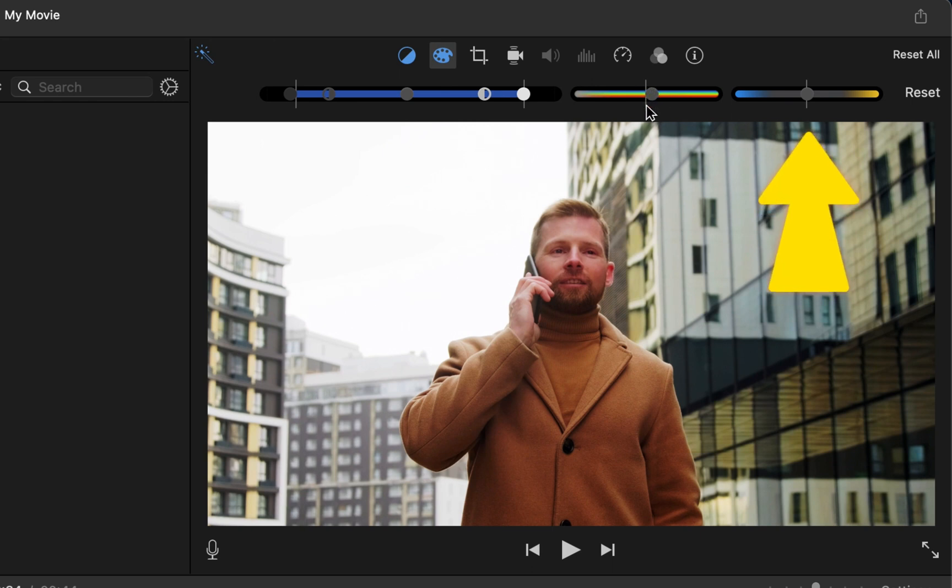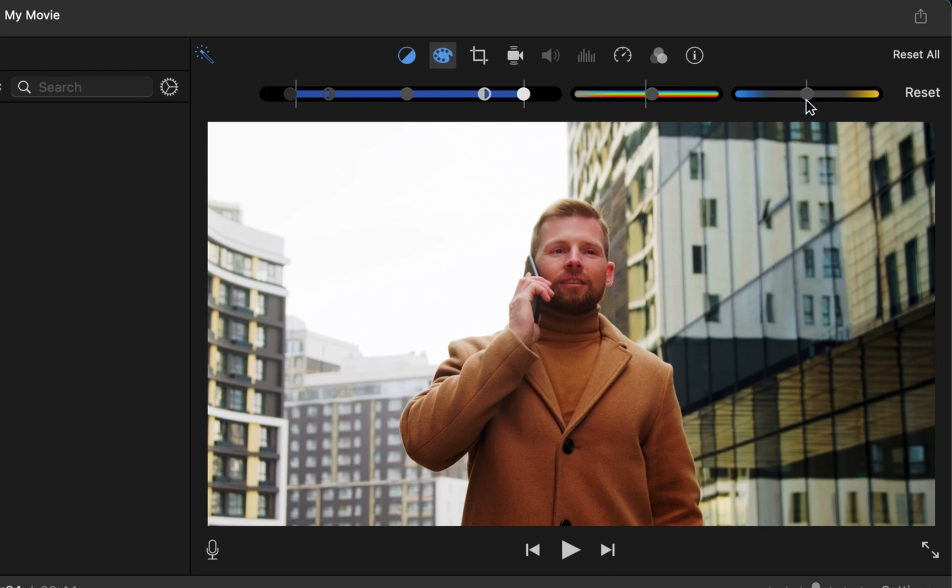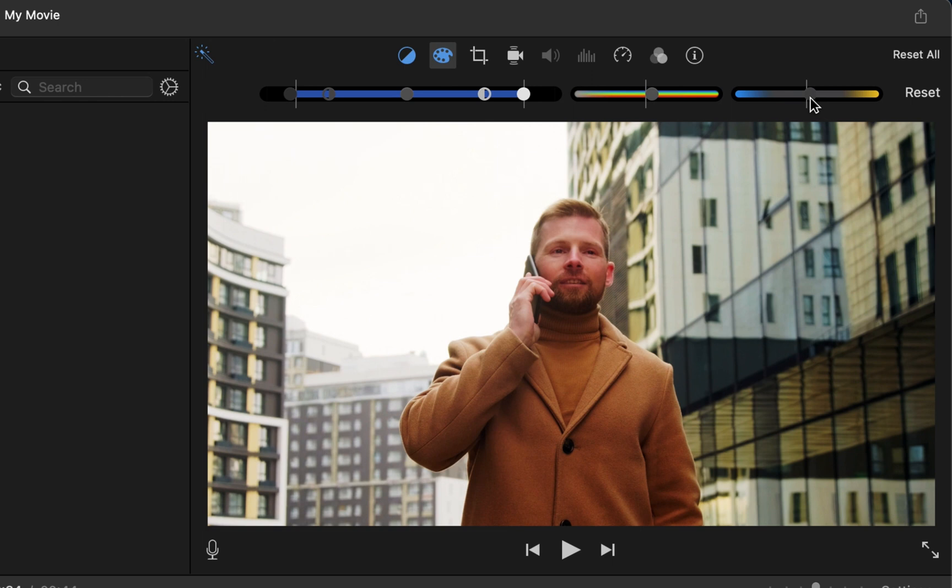You've got your cold and warm feature next to the saturation, your blue and orange basic color. If you go all the way blue it makes it feel more cooler or colder. You go to the right it makes it feel more warmer with the colors. I actually think on this clip that going to the right and making it more warm actually makes it look a lot better.